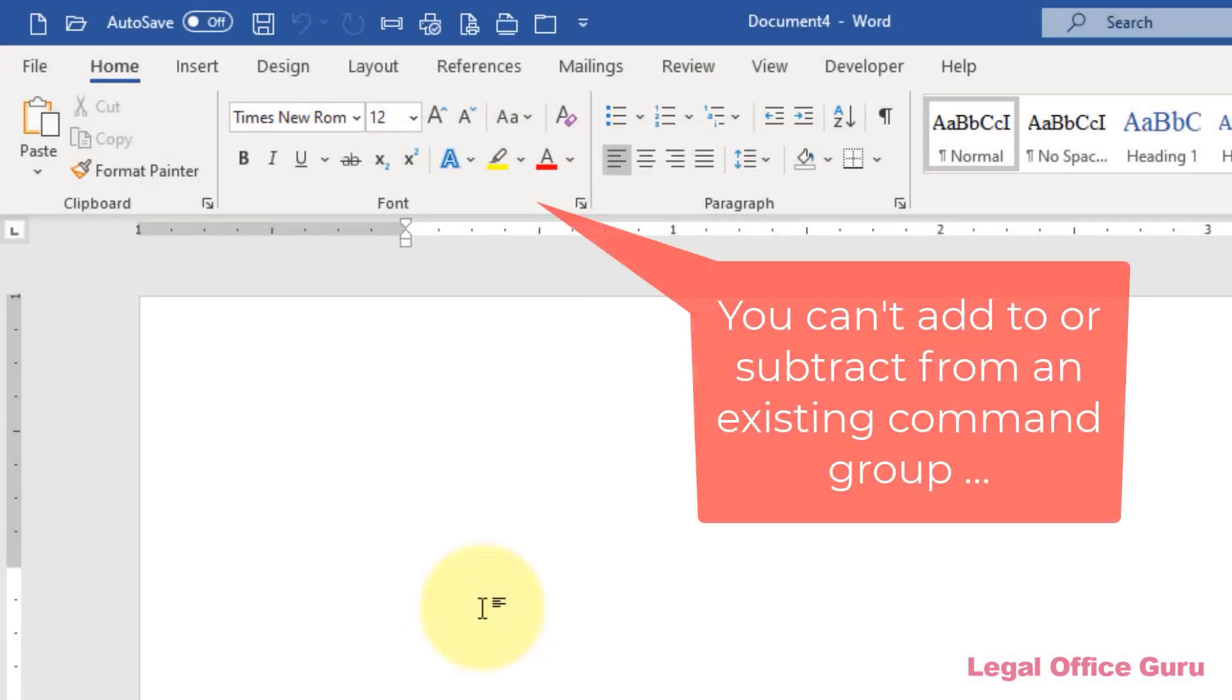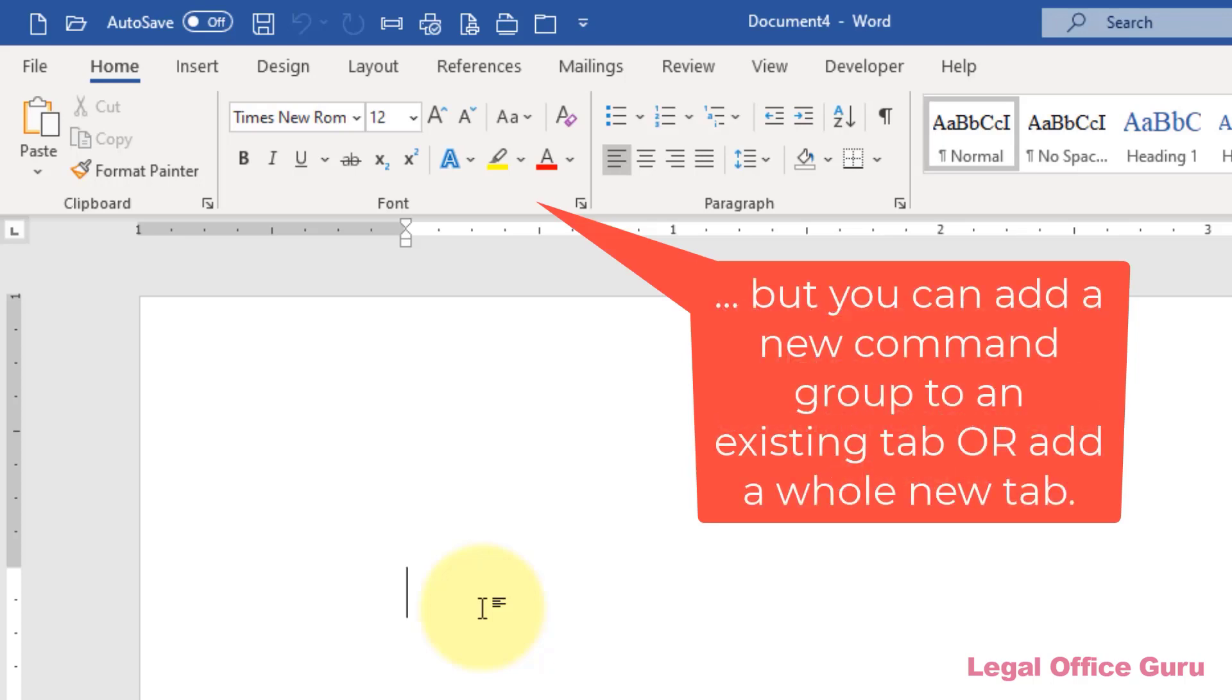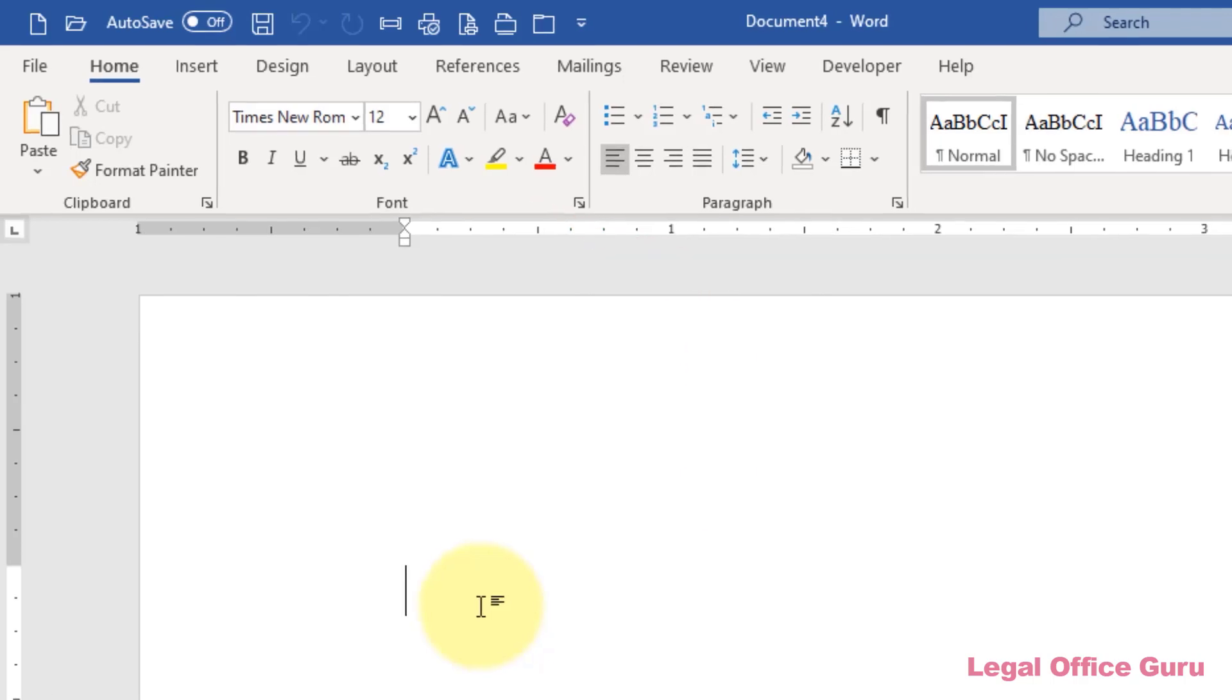You cannot add commands to any existing command group. In other words, if it's a command group that's already in Word as delivered, you can't change it, but you can add your own command group to any existing tab.